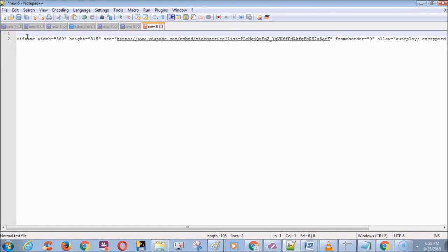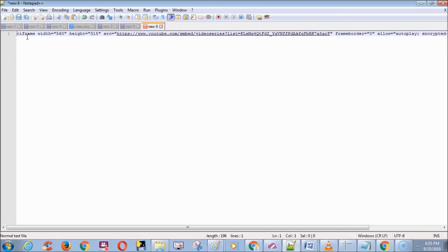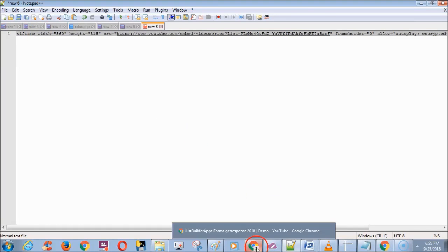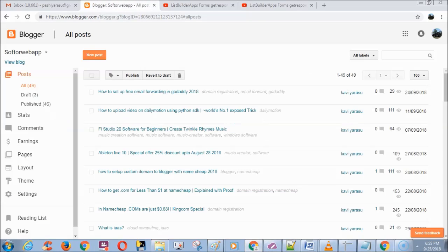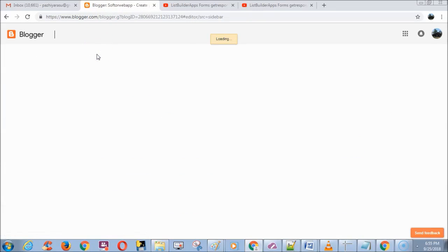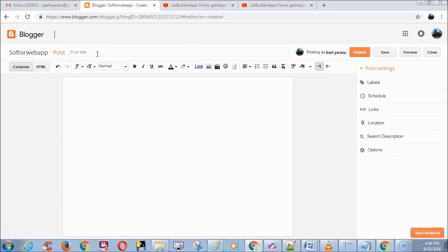Now go to your website or blog to add this embed code. I am using Blogger. Click new post and choose the HTML tab.